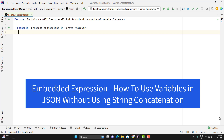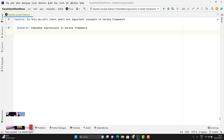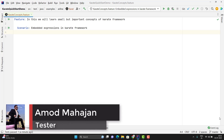Hello everyone, Amodh here from Retarget Common YouTube channel. This video will be a continuation of the Karate Framework series. In this video, we will learn about embedded expressions in the Karate Framework.